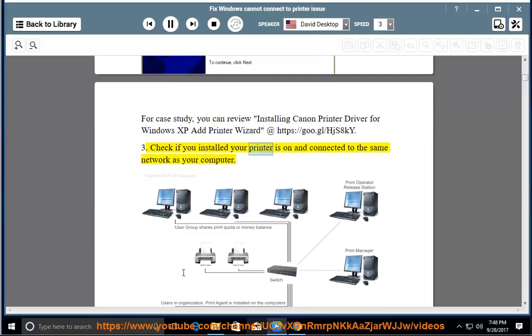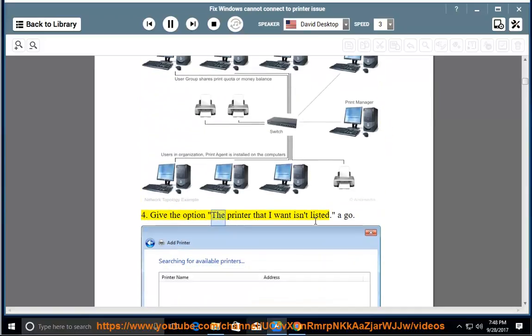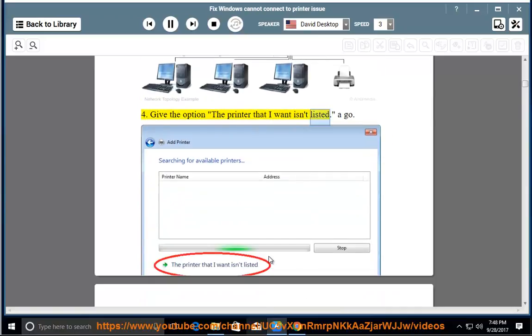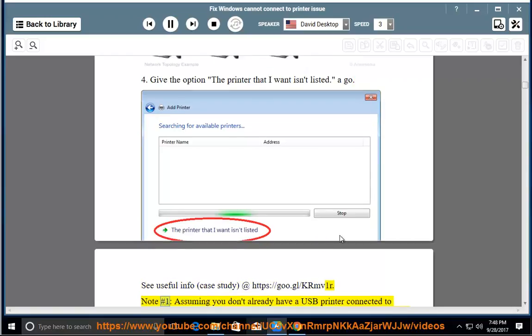3. Check if the printer is on and connected to the same network as your computer. 4. Try the option 'The printer that I want isn't listed'. For useful info and case study, visit https://goo.gl/KRMV1R.